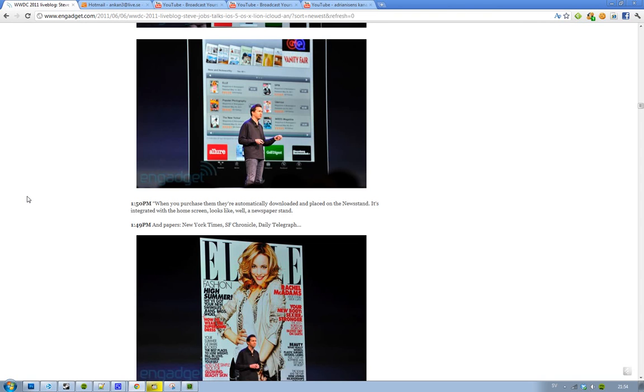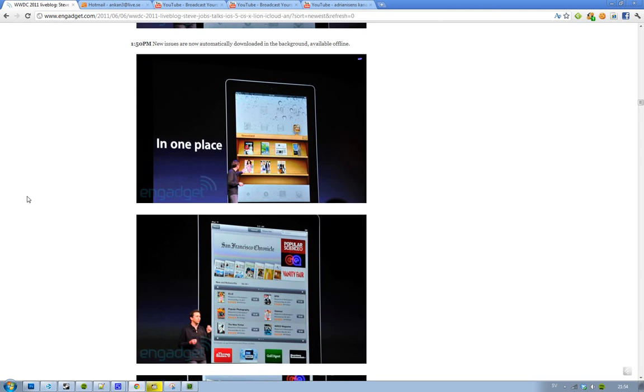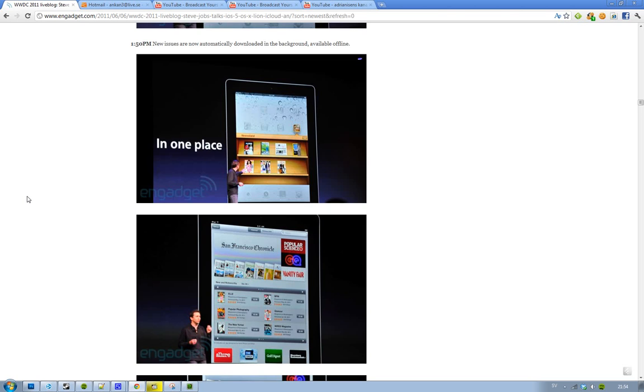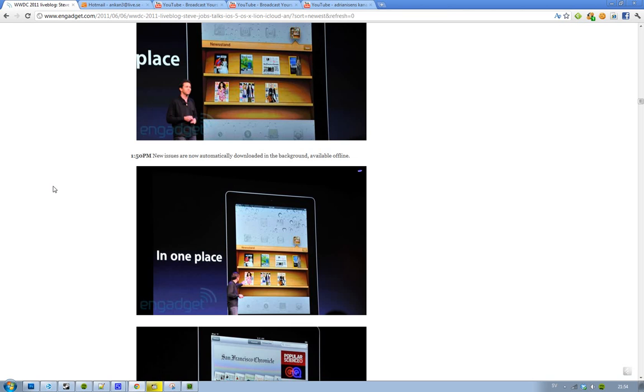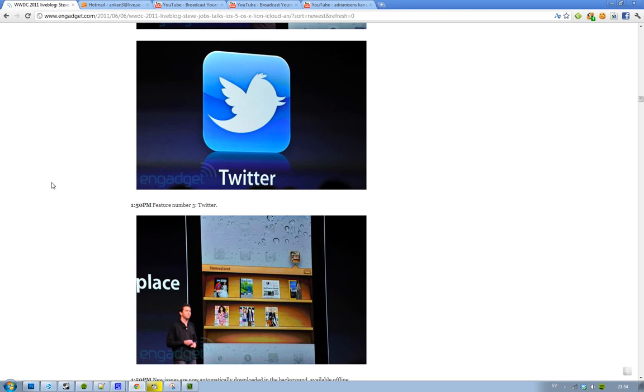Also when you purchase something, obviously it will be automatic download, you know, that's Apple style, they love that. Also they have a new newsstand here where all of your publications and magazines will be placed when you have bought it. So that's kind of cool and new issues are obviously being downloaded automatically in the background and being available offline.